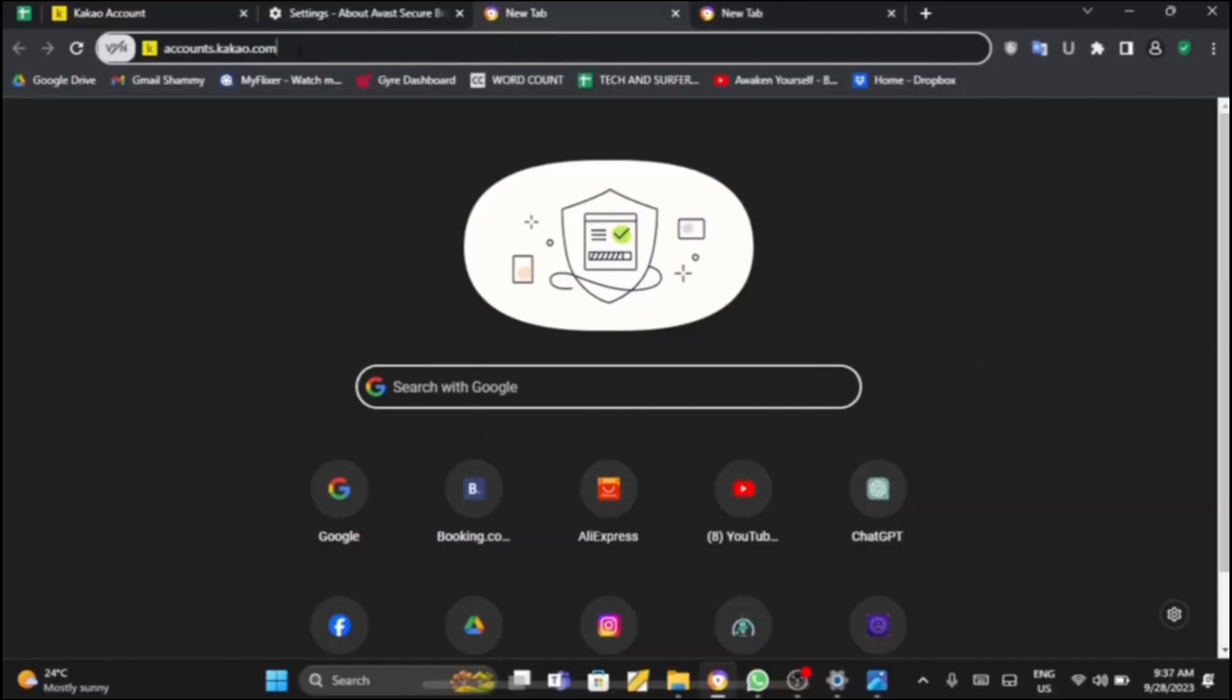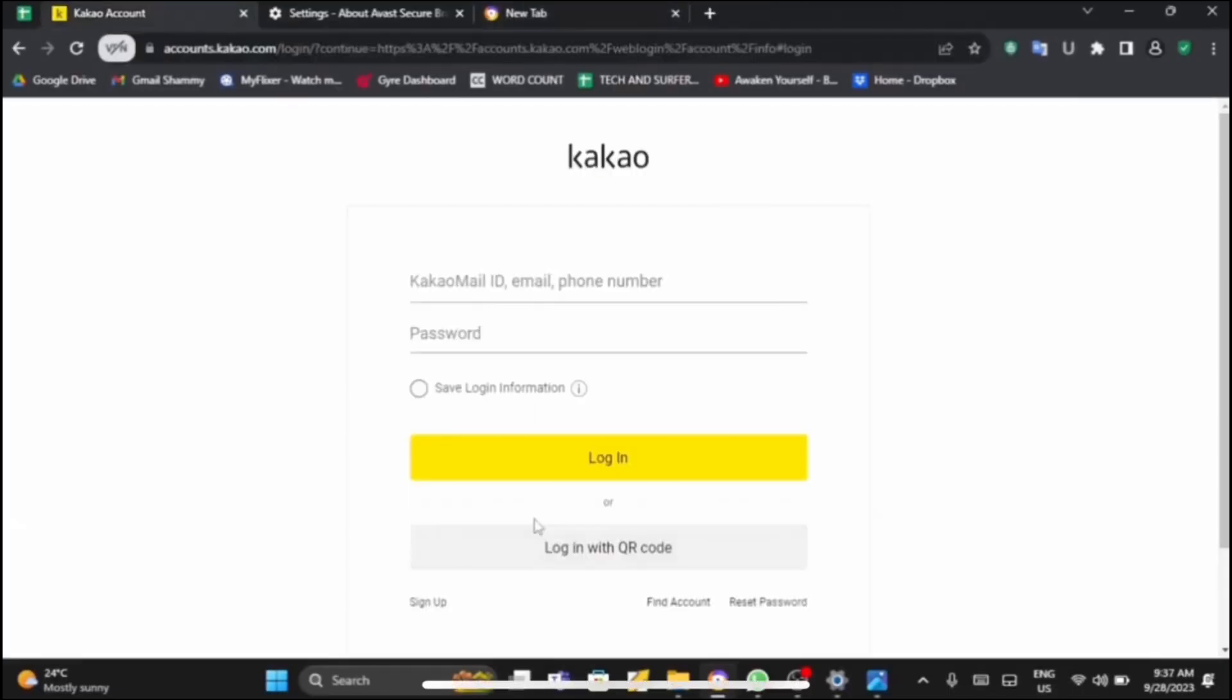On the search bar you need to search for accounts.kakao.com. After that, search for it and this kind of page will open. So from this page you can just log in to Kakao.